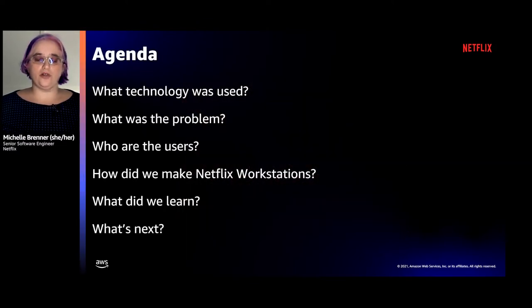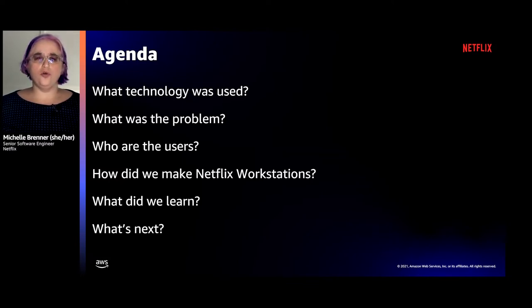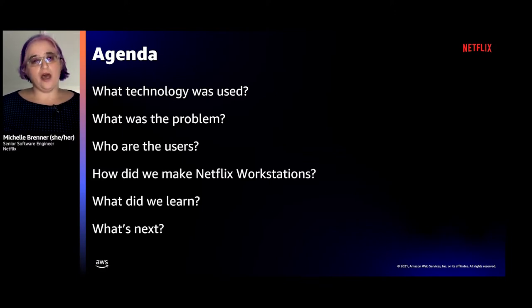So here's what you're going to learn about today: what technology did we use, what was the problem, who are the users, how did we make Netflix workstations, what did we learn, and what's next?